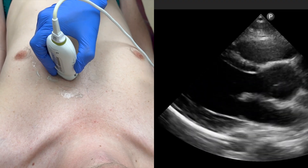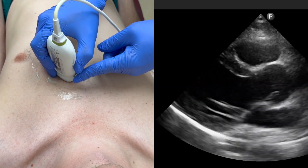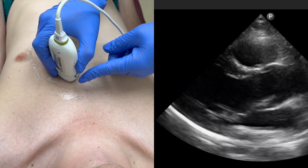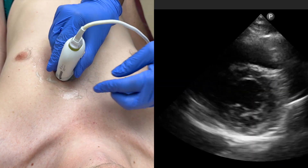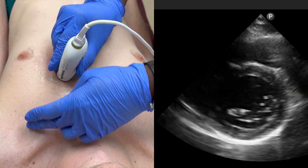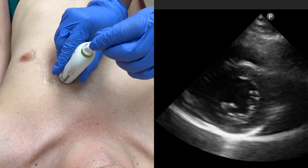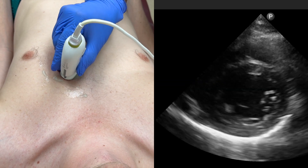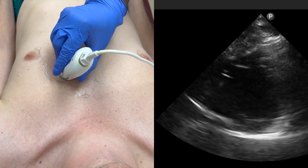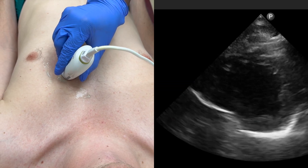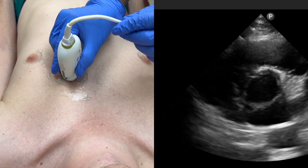Next, moving on to the parasternal short axis view. To find it, first go back to your parasternal long axis view, then use two hands to rotate the probe 60 to 90 degrees so the probe indicator is pointing towards the patient's left shoulder. Then begin to gradually fan your probe inferiorly to bring the mitral, papillary, and apex level views into view. Lastly, to visualize the aortic level, tilt the probe anteriorly towards the patient's head.